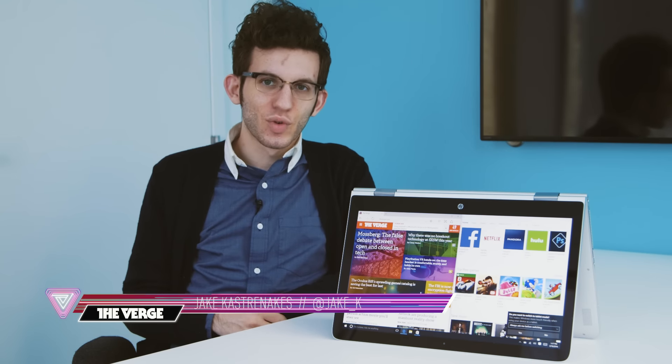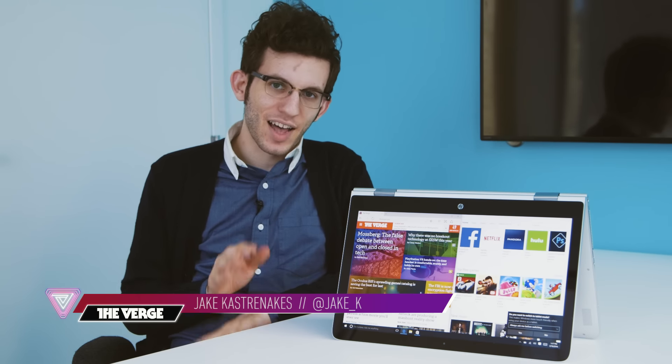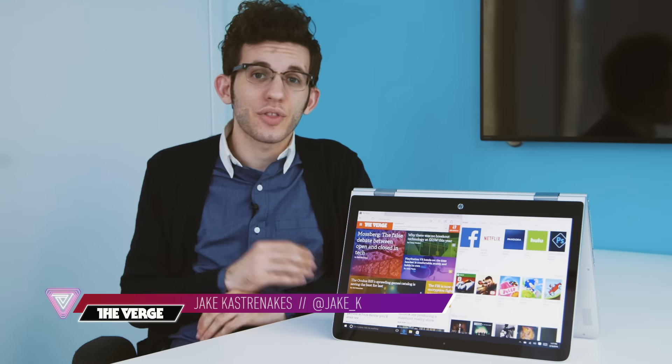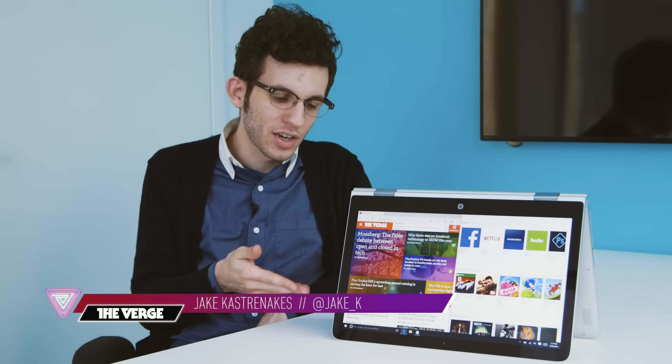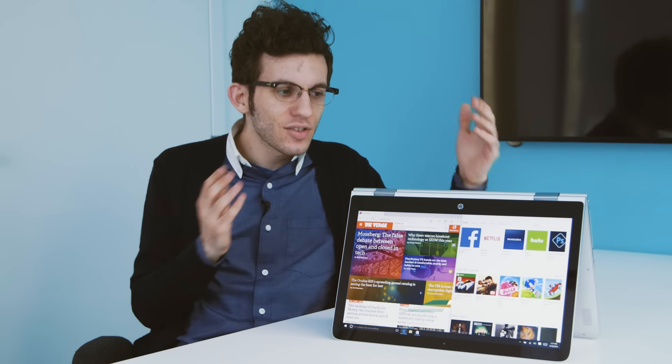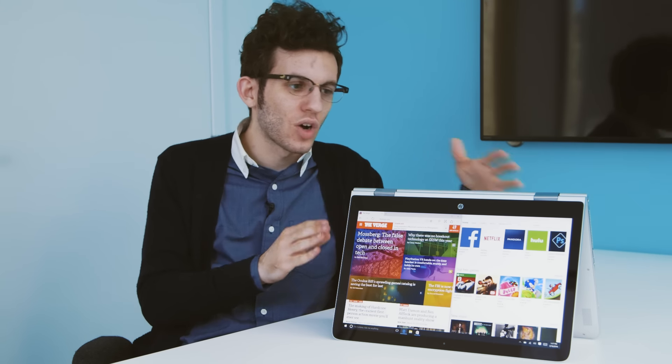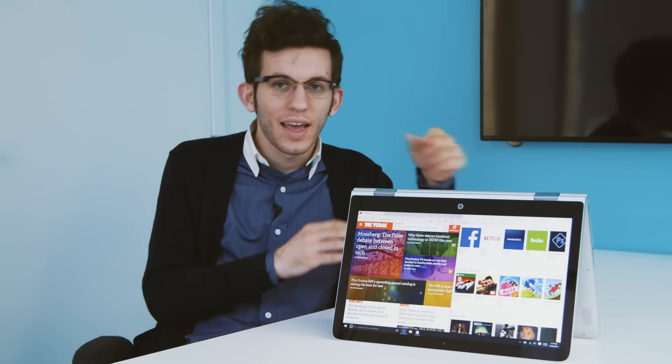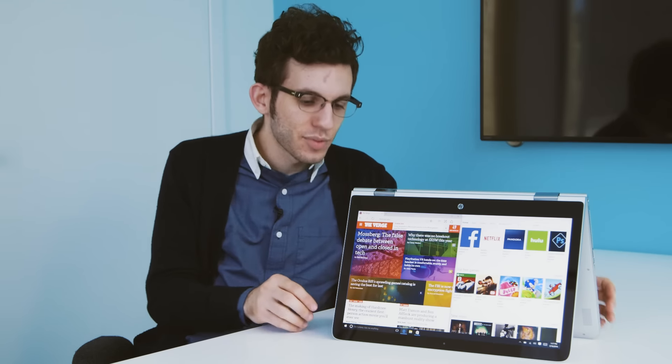The Spectre X360 was one of HP's best laptops last year and this year it's back with a new one with a bigger 15-inch display. It's still really nice and well-made with an all-aluminum body and as before it's convertible so it can flip from here all the way back to here.